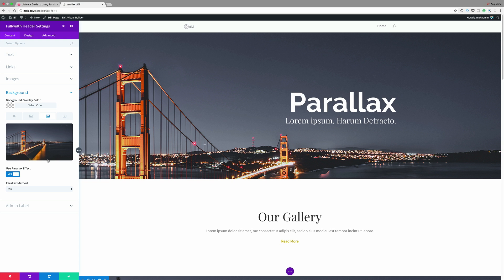Thirdly, keep it big and simple. Remember your parallax image will be viewed on smaller screen sizes as well, so make sure the details aren't so small they can't be recognized on smaller devices. Number four — add an overlay color when necessary. Sometimes a parallax image will have both dark and light aspects which may hide your text while scrolling, so adding an overlay will guarantee your text can be read anywhere on the image.